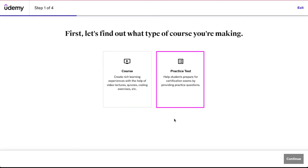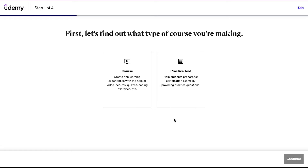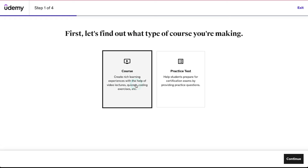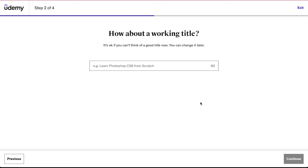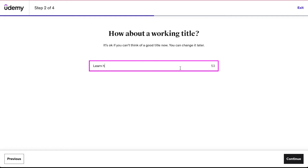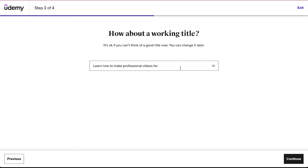The second option is 'Practice Test' — if you want to help students prepare for certification exams by providing practice questions then you should continue with this option. Here we are selecting the course option and clicking on the continue button. In the second step you will be asked about the title of your course — we are going to write something like 'Learn how to make professional videos for YouTube.' If you can't decide your title now, no worries, you can change it later. Then click on the continue button.